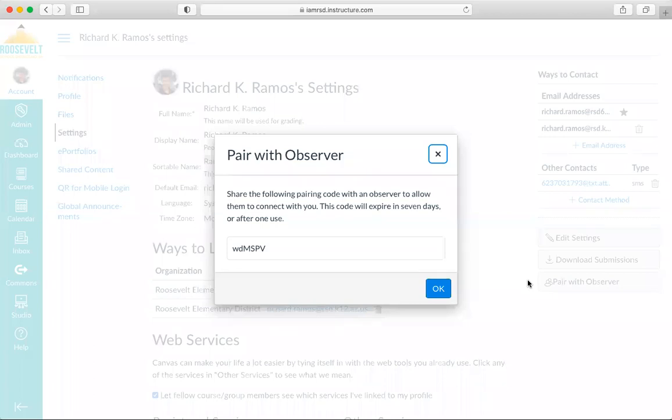I'm going to take that pairing code down on a piece of paper so that I can remember it when I set up my Observer account. It's lowercase w, lowercase d, uppercase M, uppercase S, uppercase P, and uppercase V. Finally, click OK to close the window.